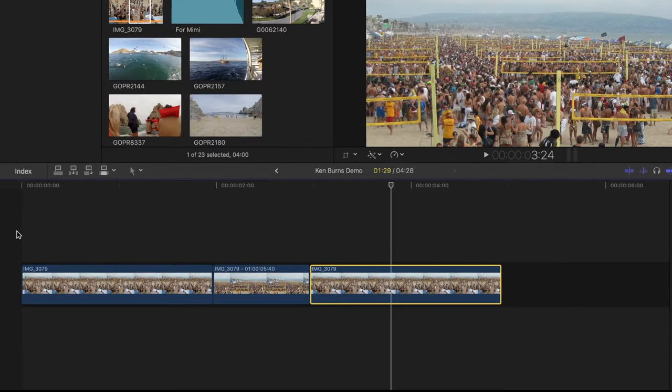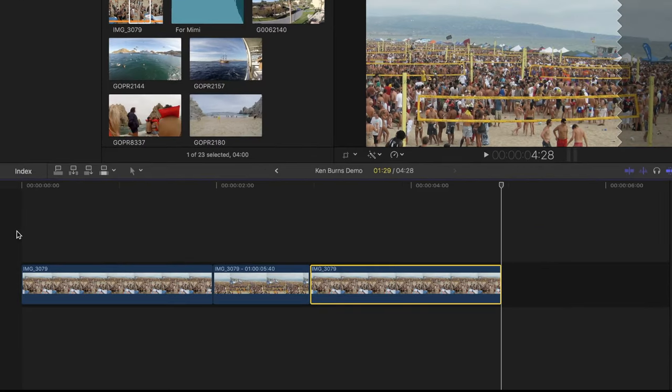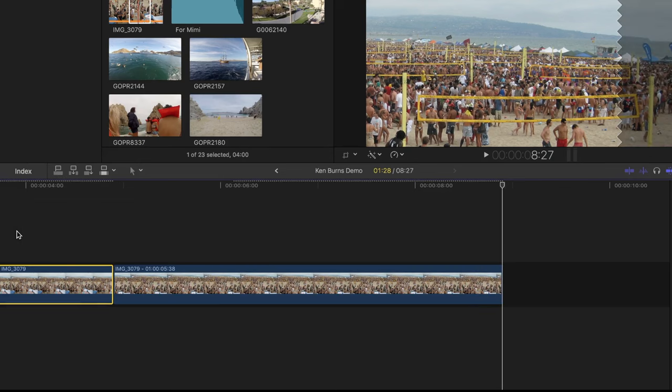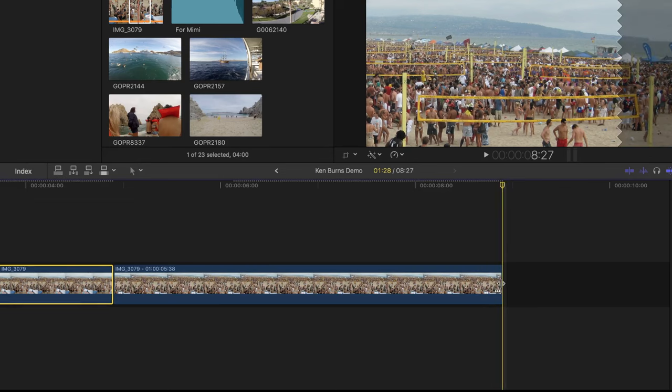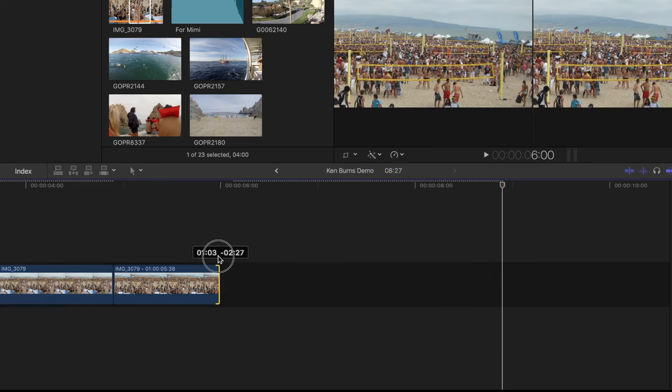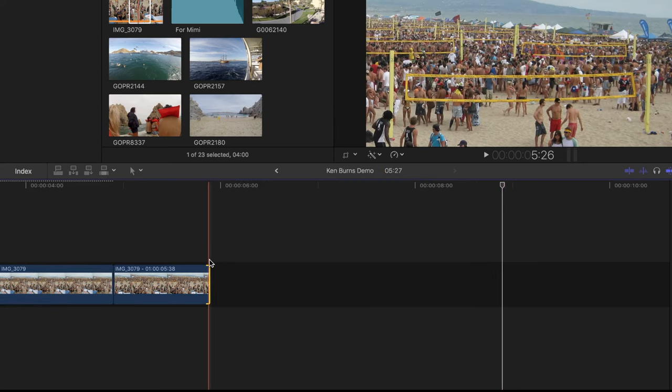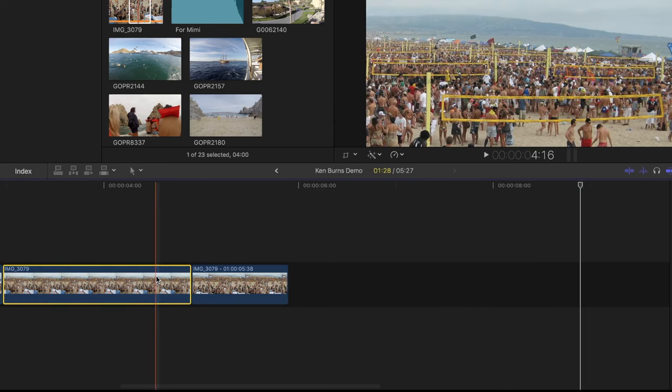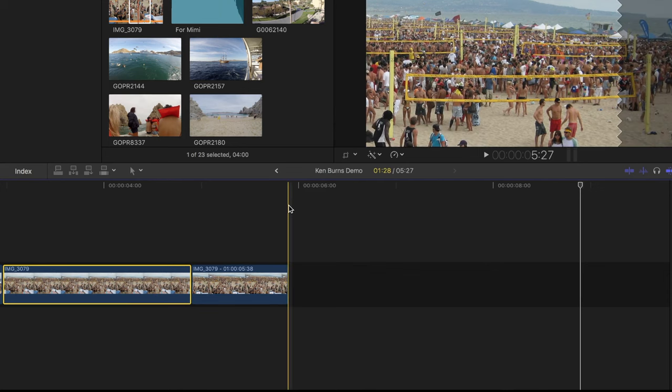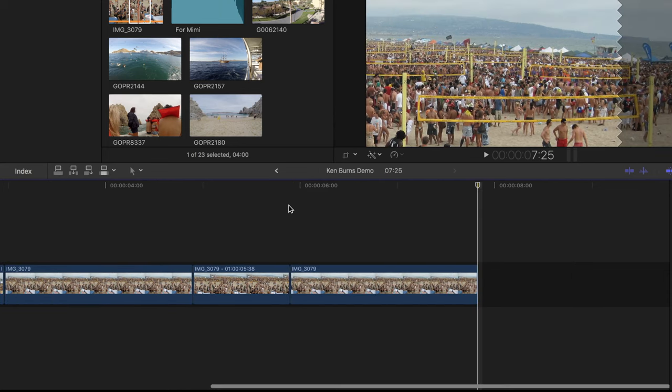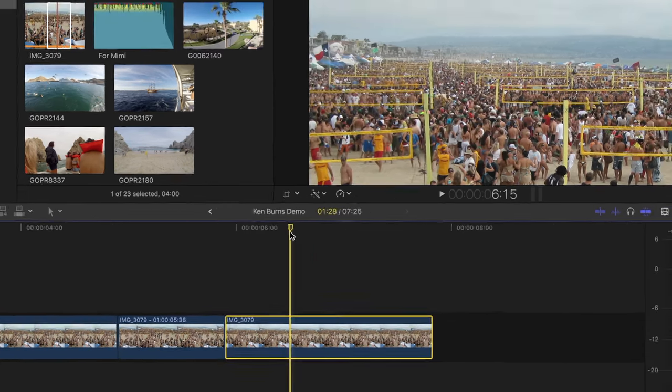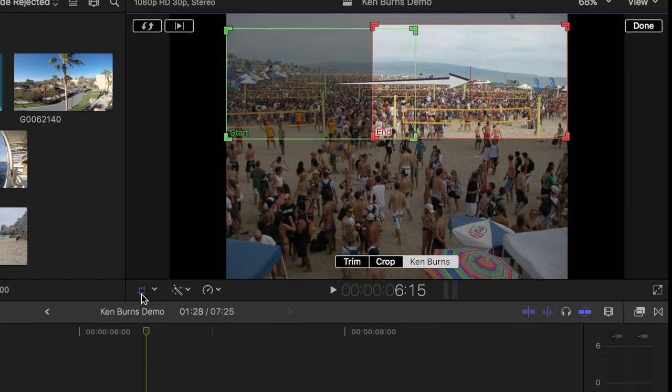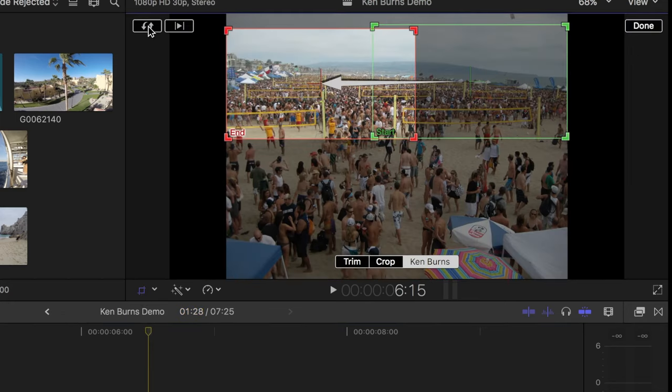I'll move the skimmer to the end of my project, press the left arrow key to select the last frame, and press option F to add a freeze frame. I'll trim my freeze frame to about 1 second, select and copy the clip before it, and paste it at the end of my project. With my clip selected, I'll press the crop button again to bring up the Ken Burns effect, and swap the start and end frames to match it to my freeze frame.